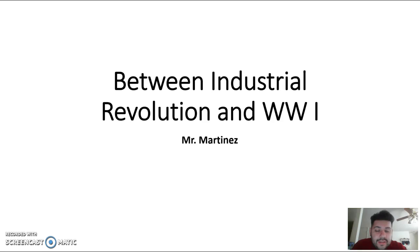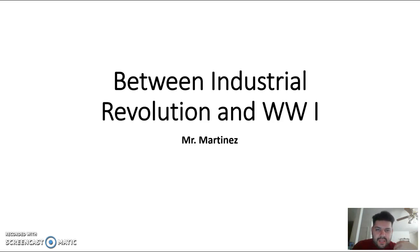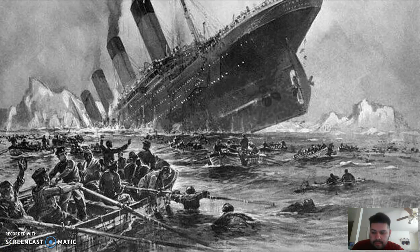All right class, good day. The video today is going to talk about three events that happened between the Industrial Revolution and World War One. Two of them kind of go hand in hand, and the last one is a promise I made to a student at the beginning of the school year — whatever you wanted to learn, tell me and I'll go through it. I did make some changes to this PowerPoint from the class lecture, so if you were there partially you'll see something a little different.